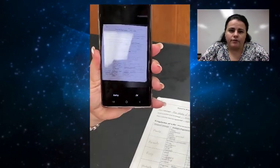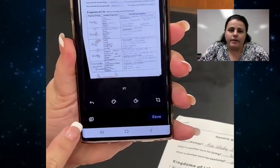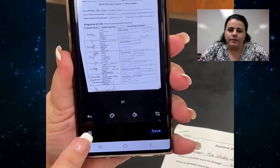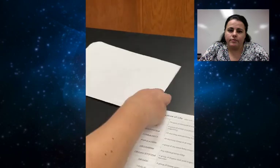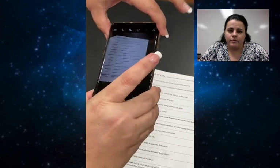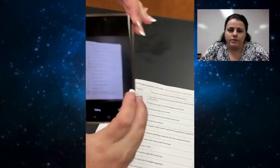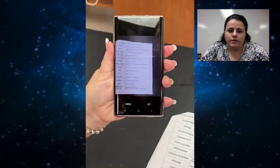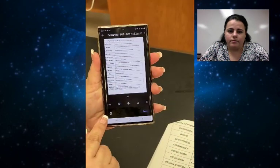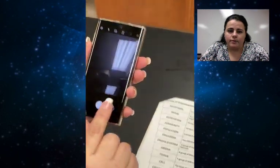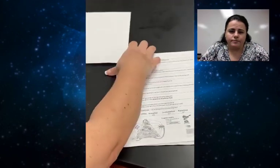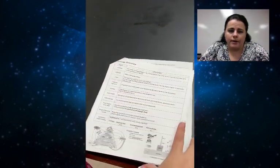If it's multiple pages, like a front and back, or a packet, hit add another. Then go to your second page, take the picture, and hit OK. We're going to add three pages to this one and do the same thing.